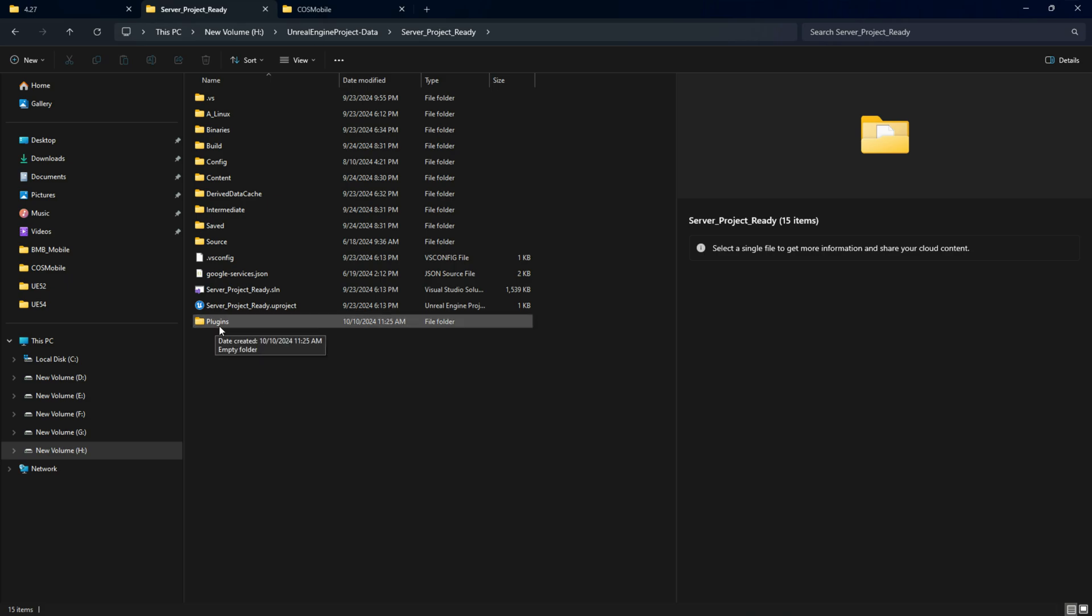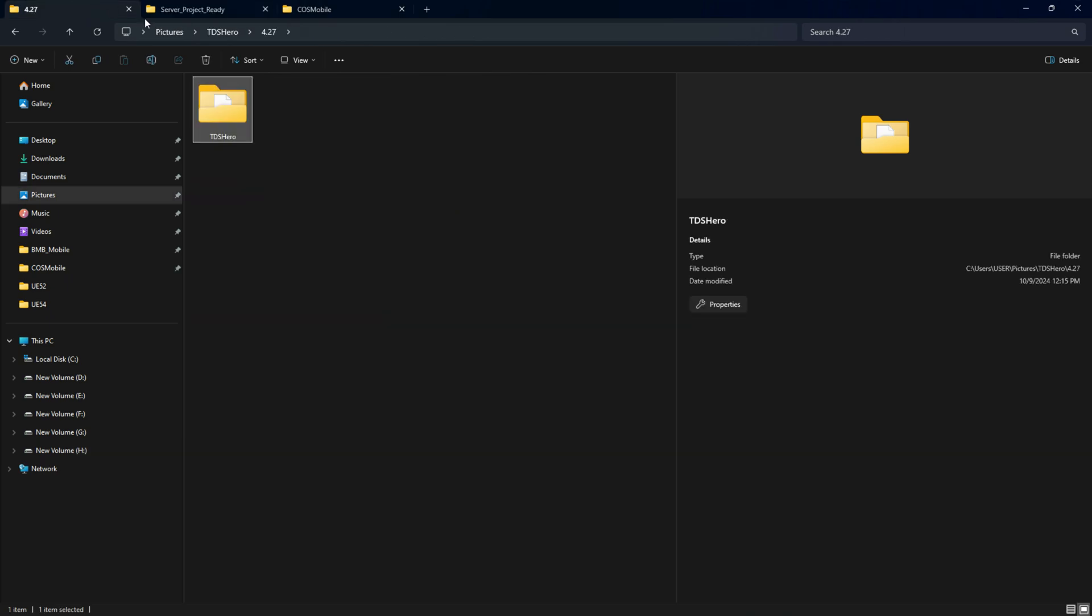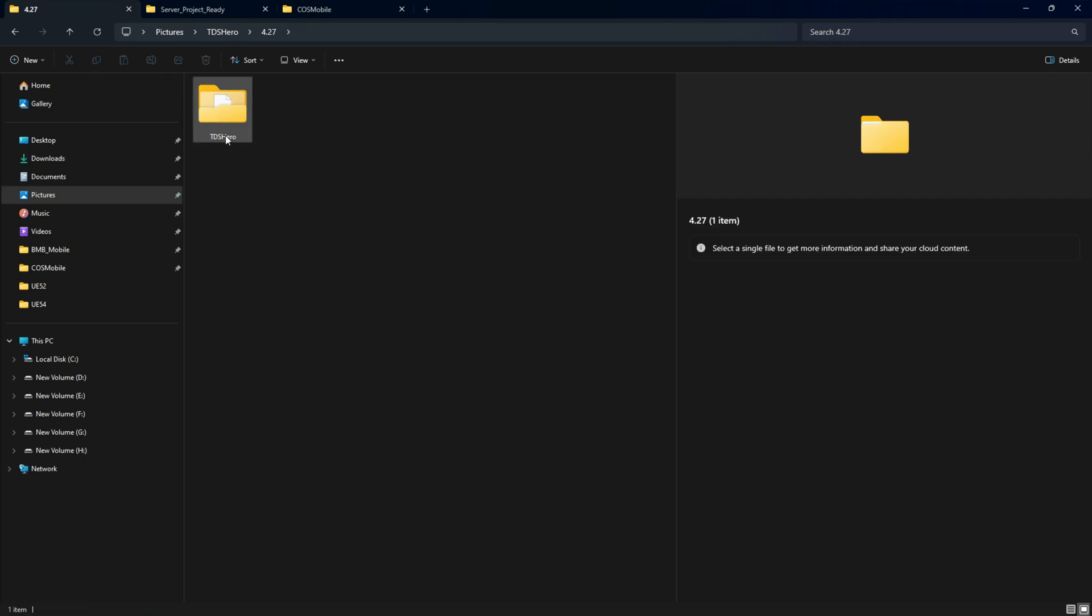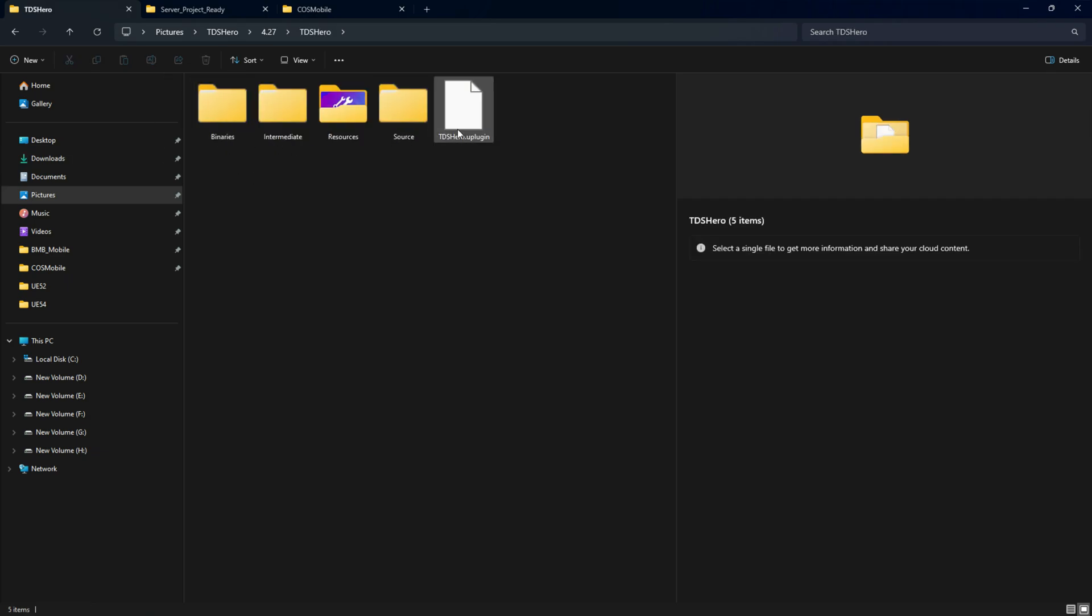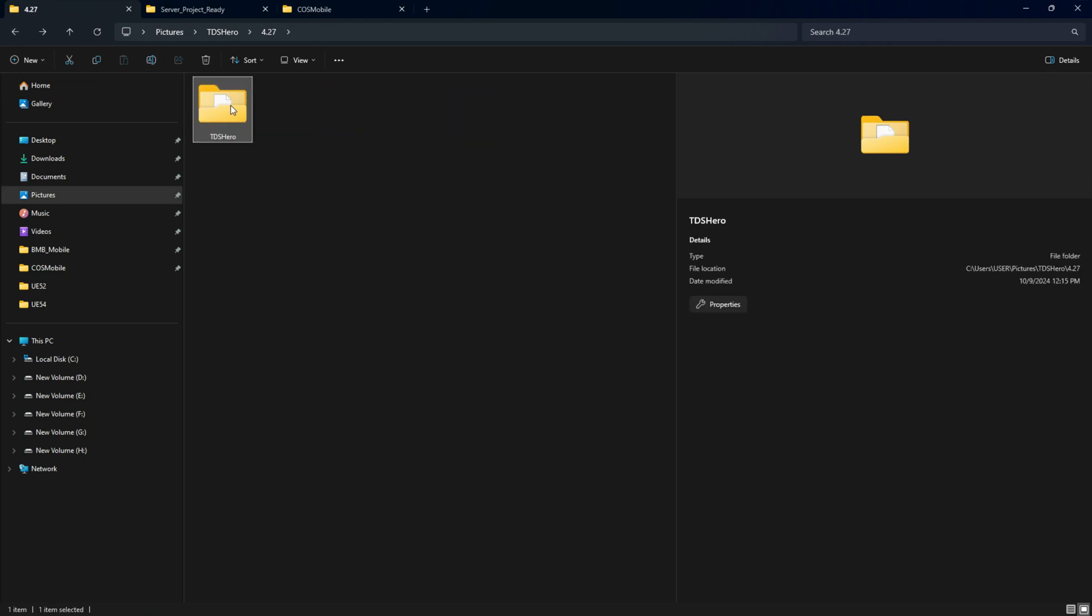Once you have - doesn't matter, depends on your engine version - you have to choose the plugin. In my case, I'm choosing the TDS Hero. Make sure inside your folder there should be Content, Plugin, Source, Intermediate, Binaries, and Resource files. Once you have all these things, then copy that full folder.